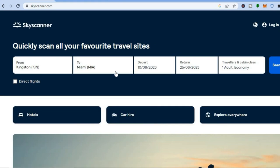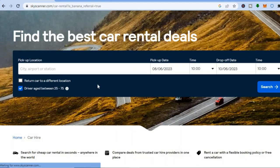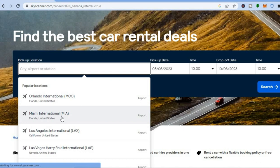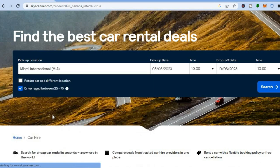Go back to the main page and tap on 'Car Hire'. Once on this page, tap on 'Pickup Location' and select where you would like to pick up the car. For example, if you are going to Miami, you'd select Miami International Airport.